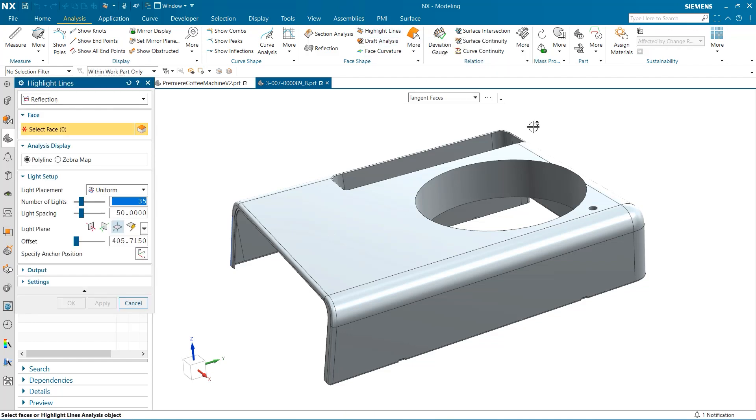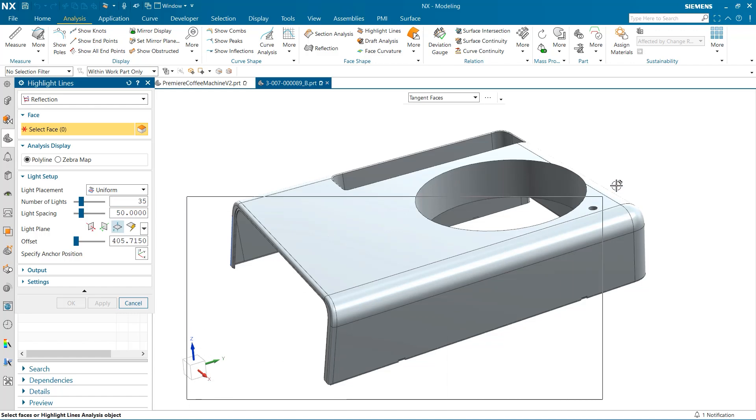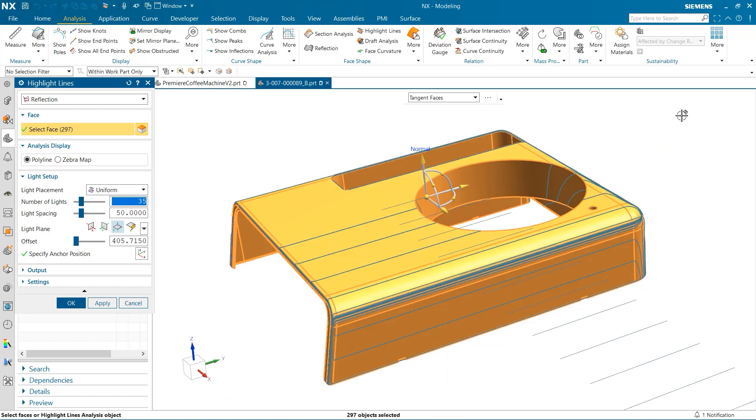To start, I'm going to select highlight lines which will pull up a window prompting us to select the faces that will be analyzed. For our purposes, I'm going to select all of this part's faces so we can see the overall impact of each test. Once our faces have been selected, we can see the different reflection lines across our part. This is a useful tool to analyze designs for surface imperfections and flaws.